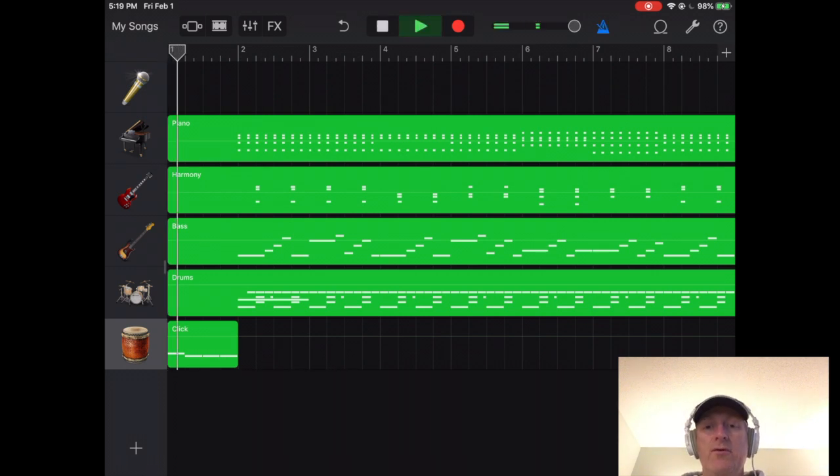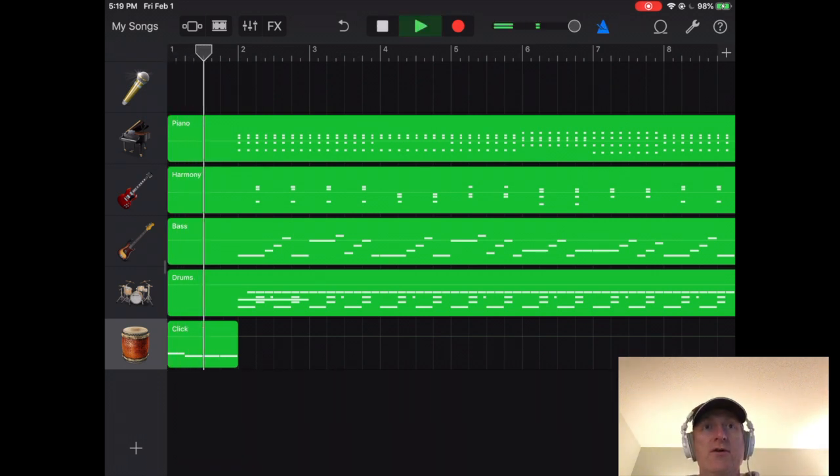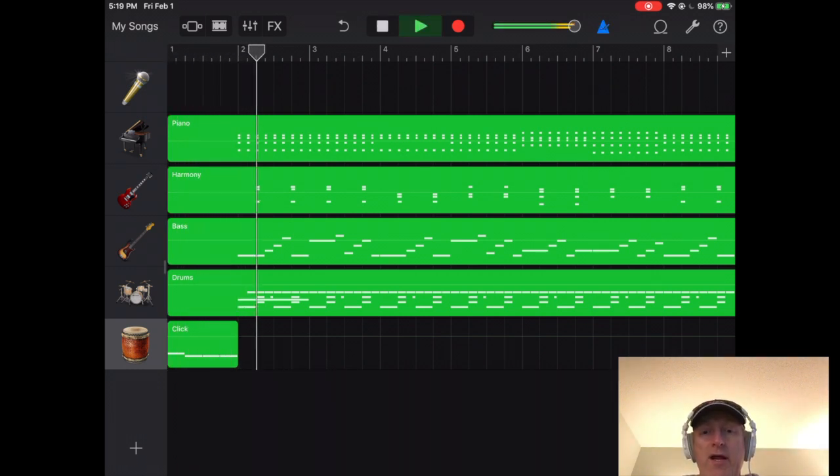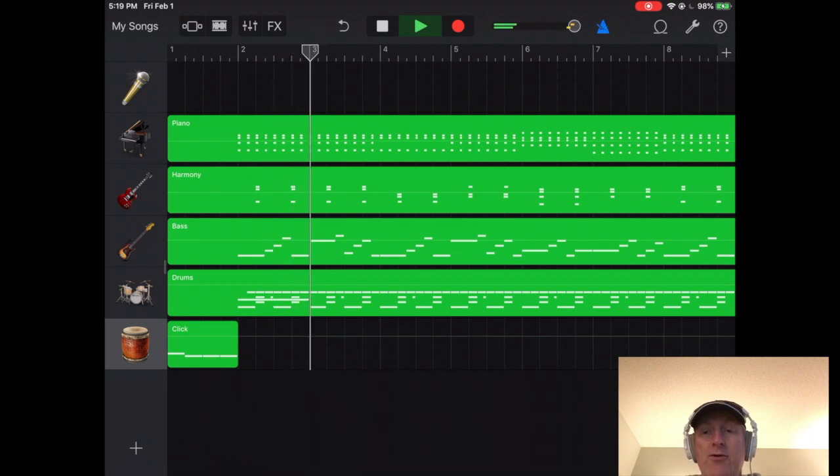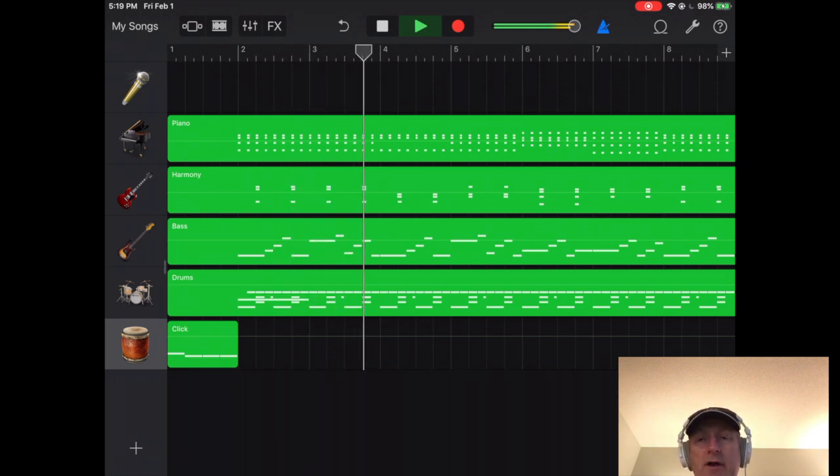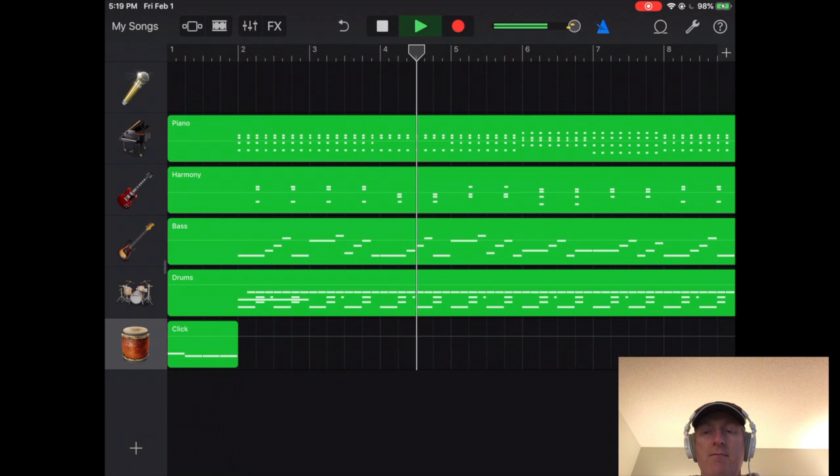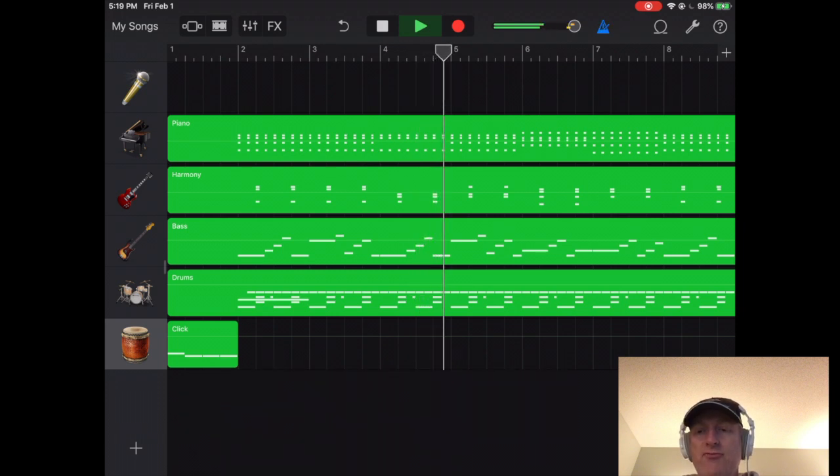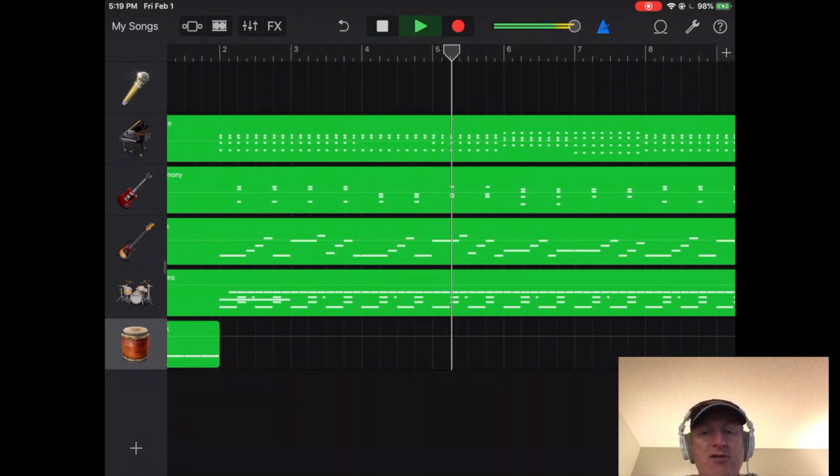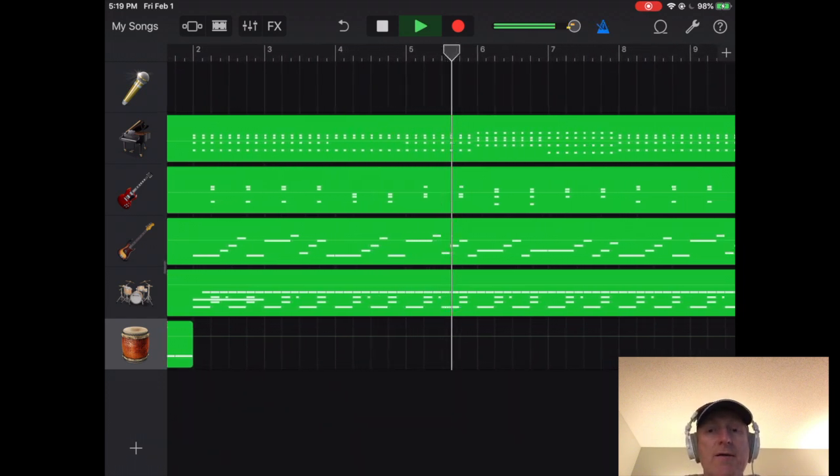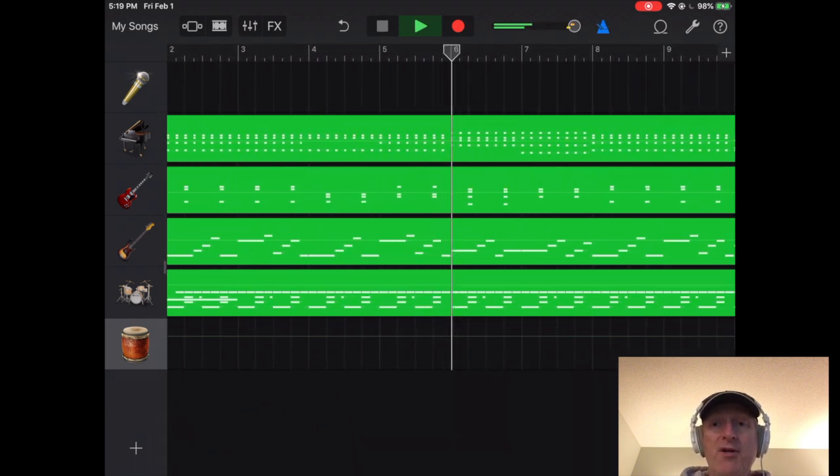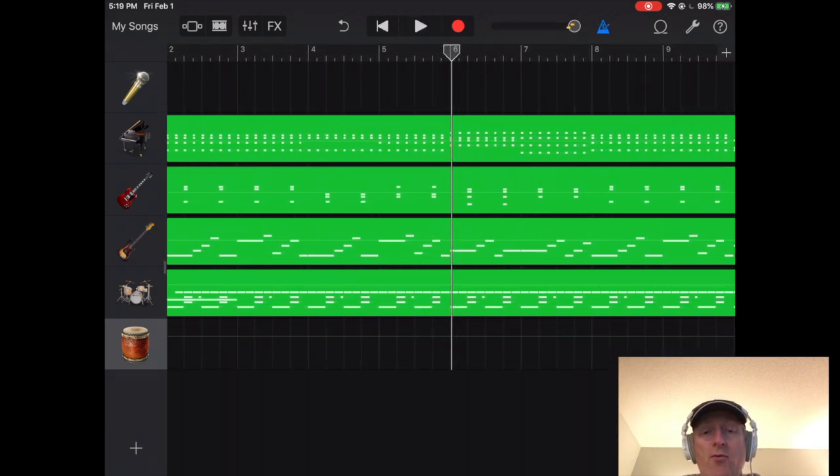And so when you go to start it, you'll get the four count in, and then you get very, very high quality audio. It's really fabulous. Much better sound. I'm going to stop this for a second.